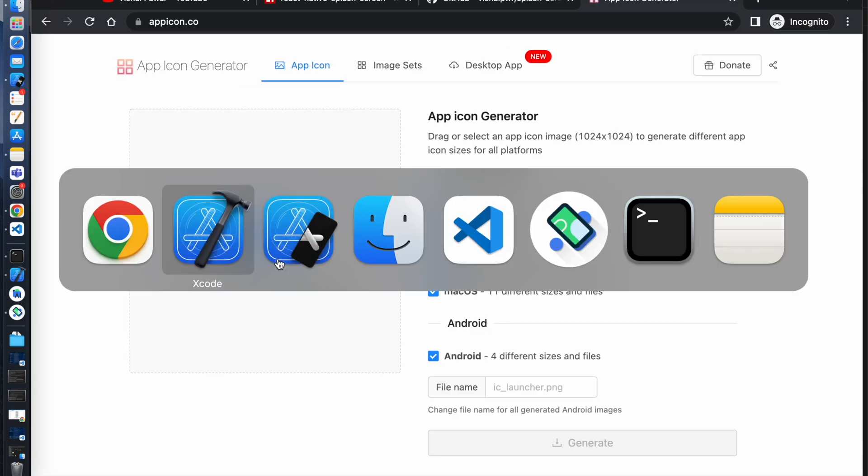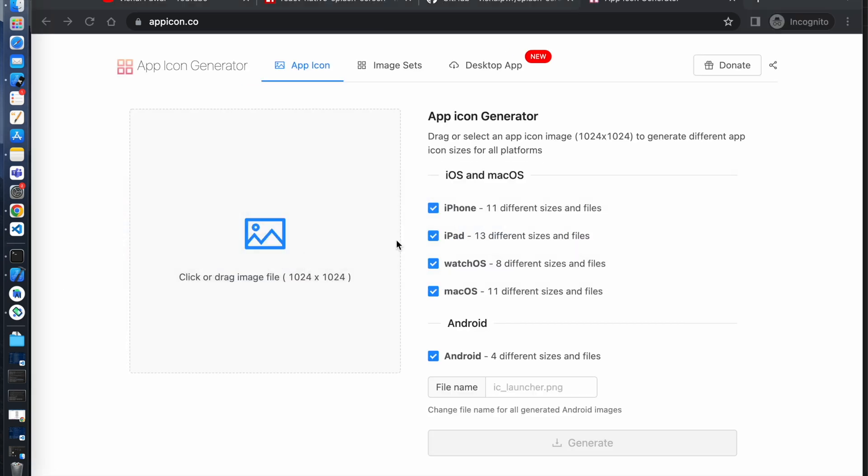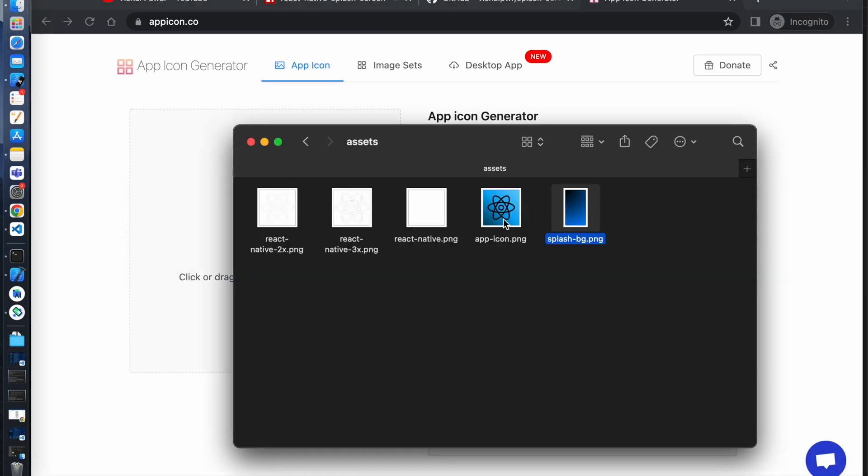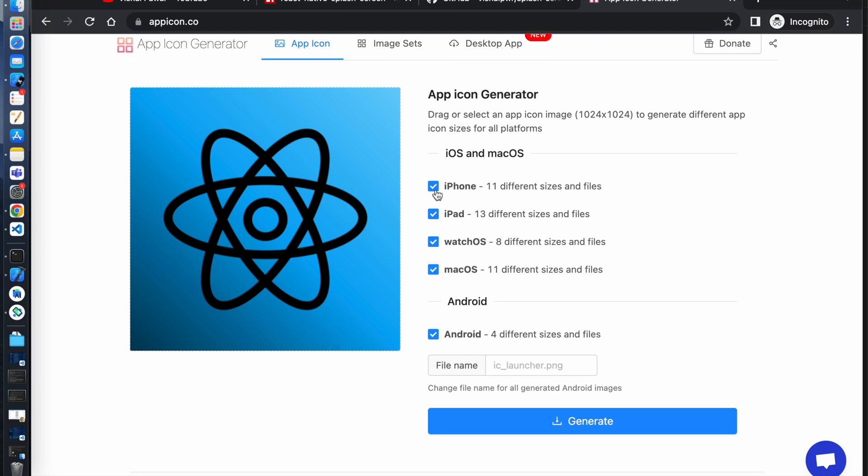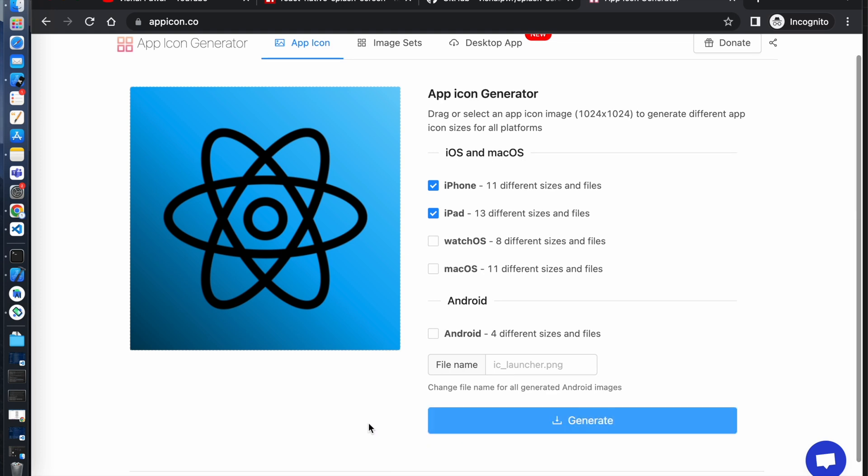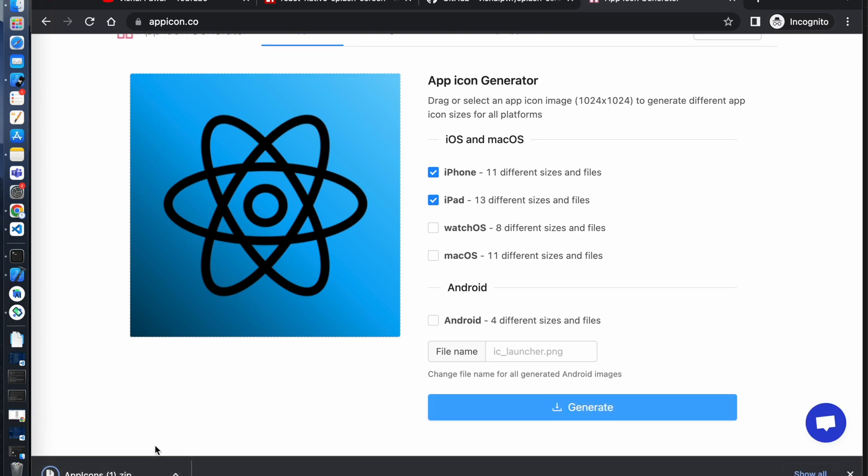So here we need to add app icon image. Just drag and drop here. You don't need Android, Mac OS and Watch OS images. Just unselect. Click on generate. So file is downloaded.